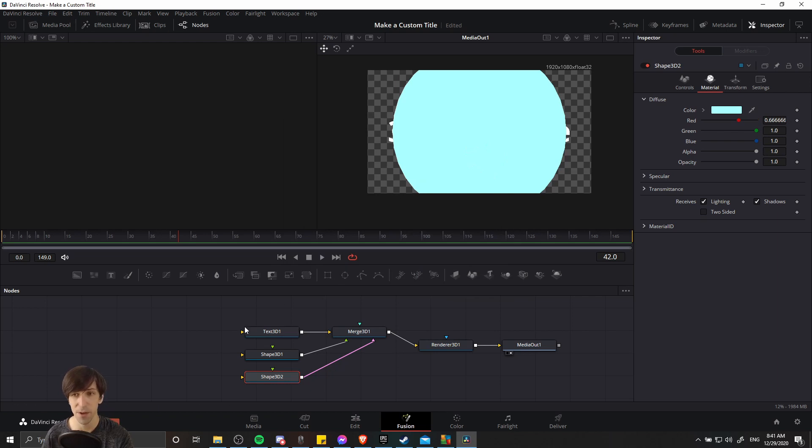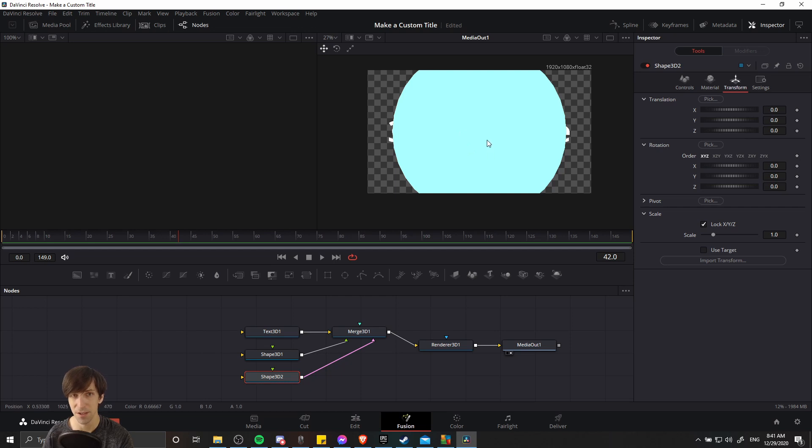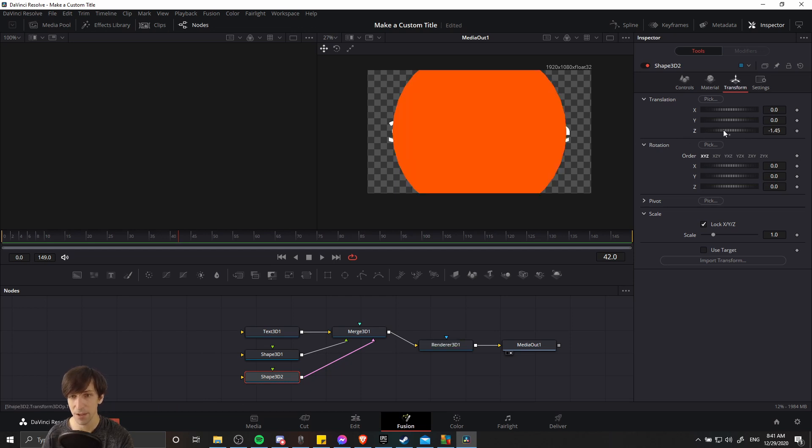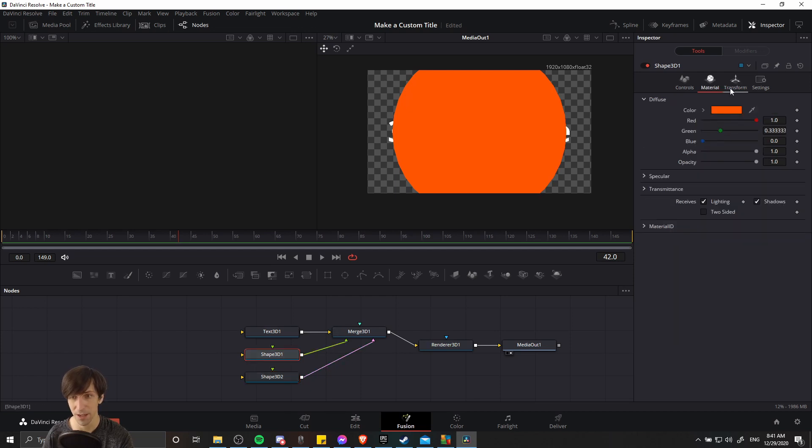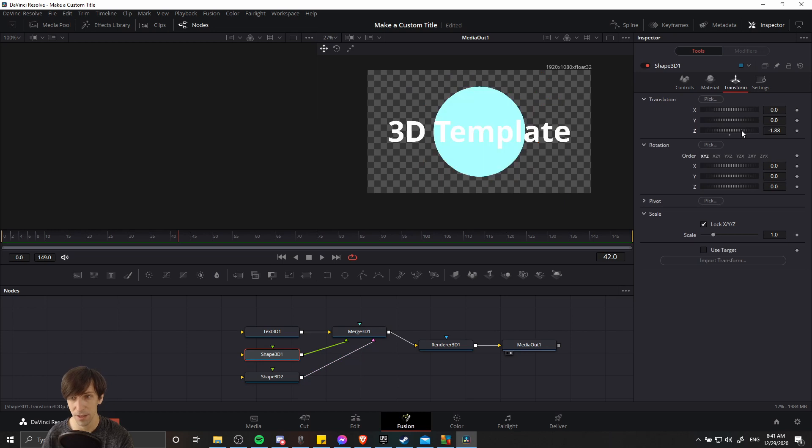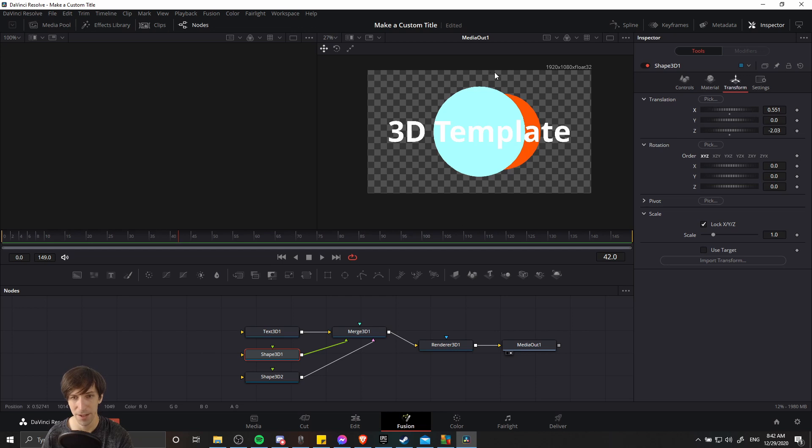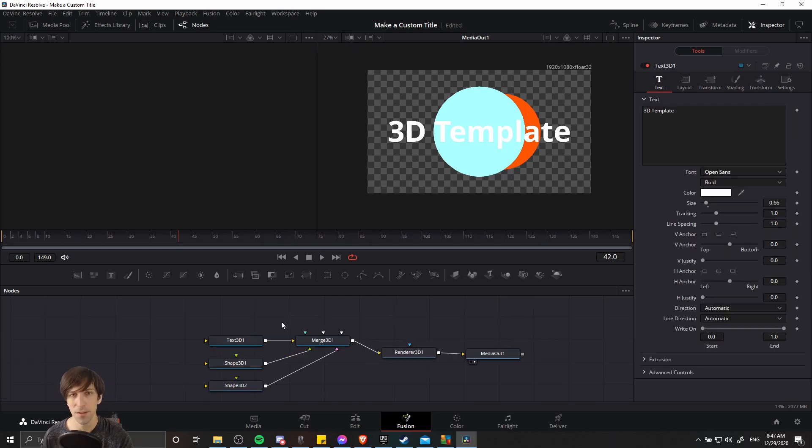So right now, all three of our objects are also stacked on top of each other. So what we might want to do is organize them in 3D space. One way we can do that is using the transform tab on each of these nodes. So the Z translation is going to be how close or far it is to the camera as things are set up right now. So I'm going to push them back in the Z translation to move it behind the text. So the shape 3D one, let's make that something like a negative two or so. We can also move them off of the center by using X translations. Maybe I'll have this sphere pop a little bit out to the side.